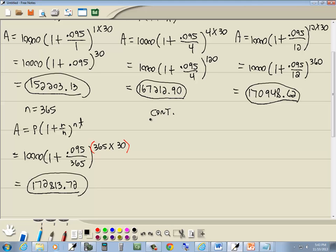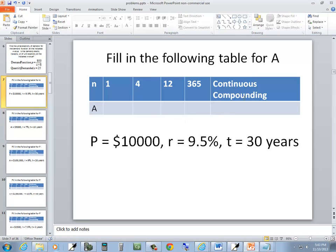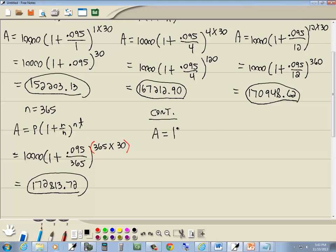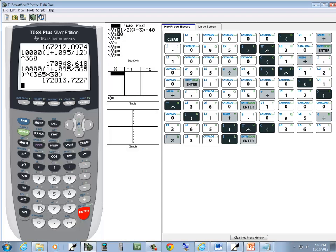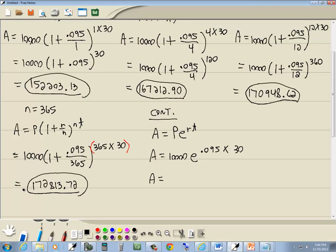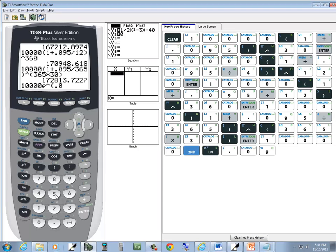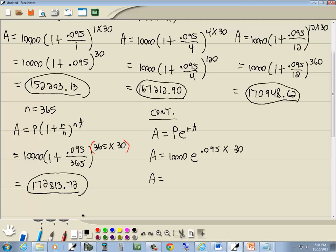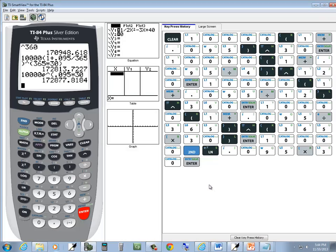The last one says continuous compounding. That uses our PERT formula: A equals Pe to the RT. So A equals 10,000 times e to the 0.095 times 30. Key to plugging this in: don't put any extra parentheses. Enter 10,000, then second LN — that puts in the e and the caret and beginning parentheses — then 0.095 times 30, Enter. And we get $172,877 and 82 cents.